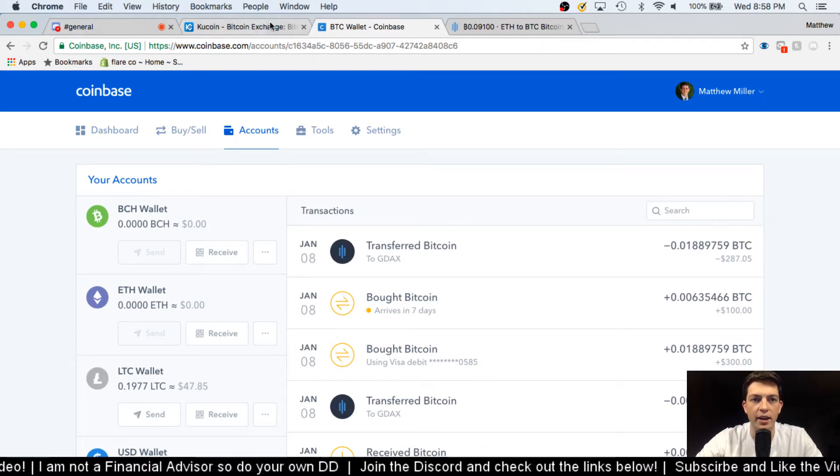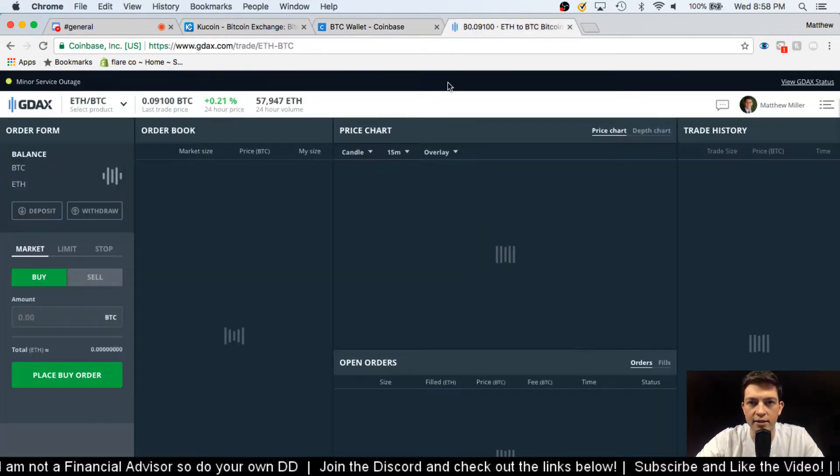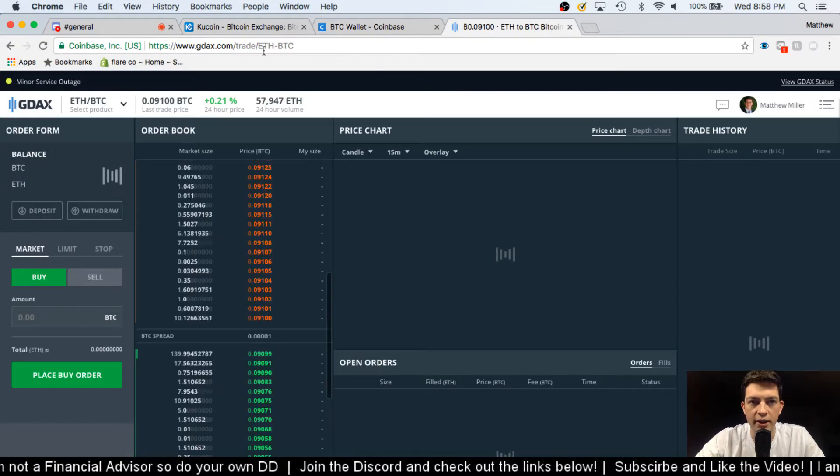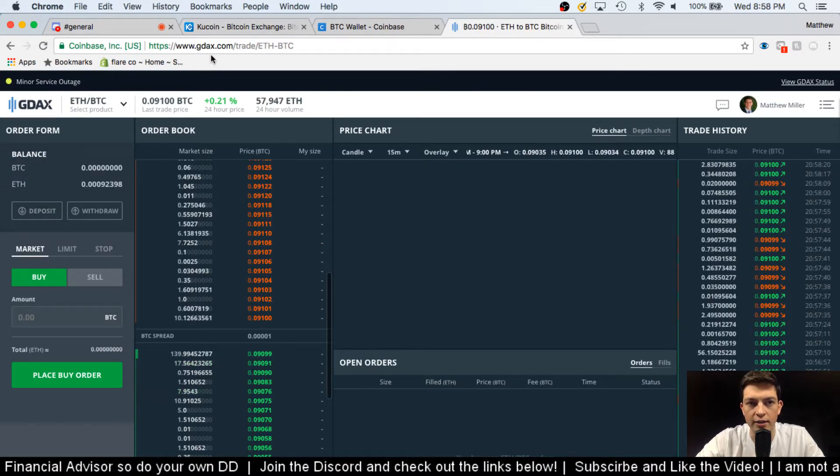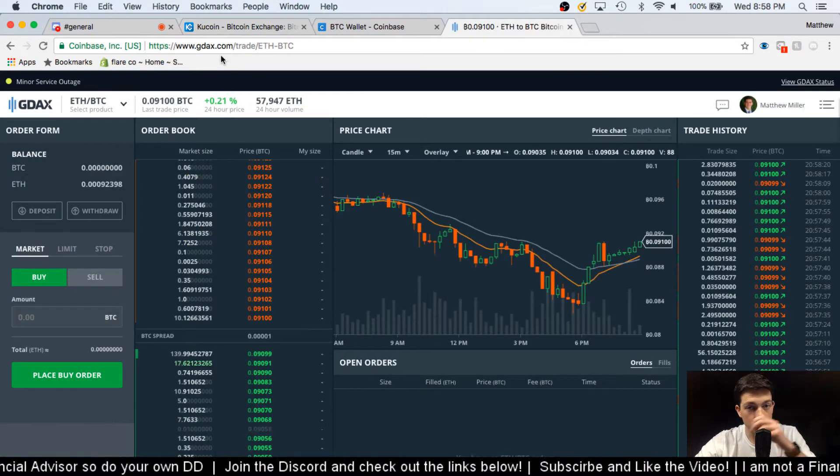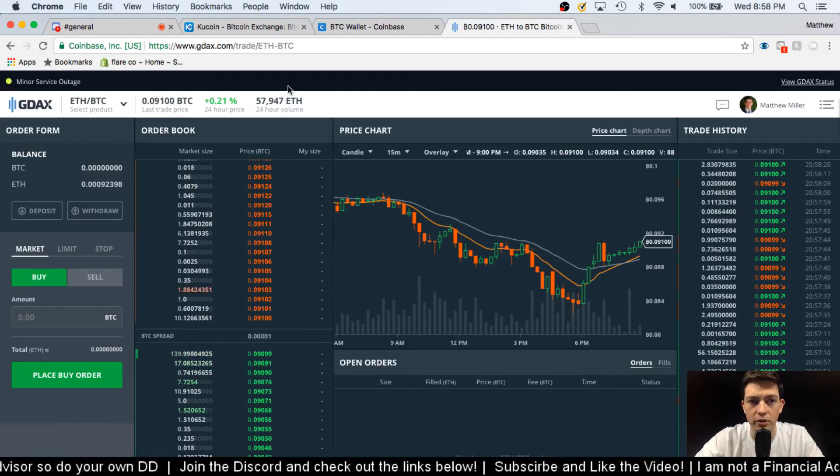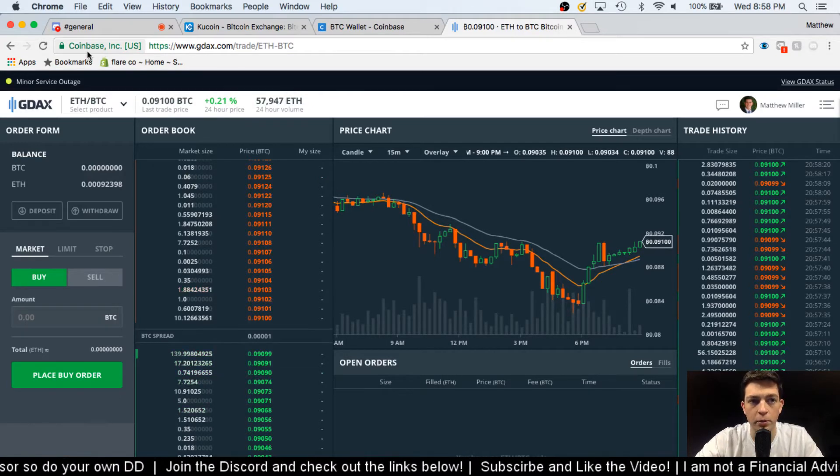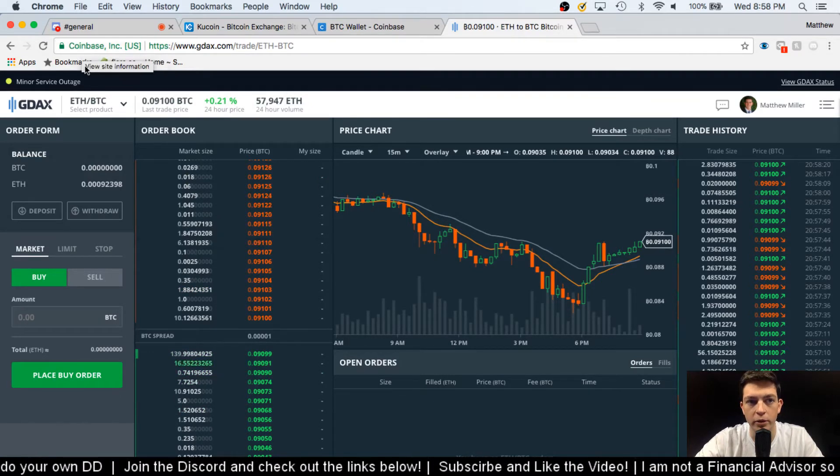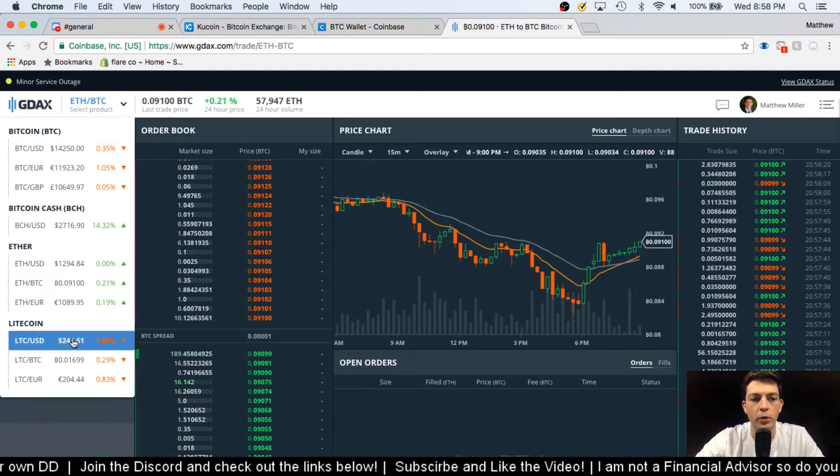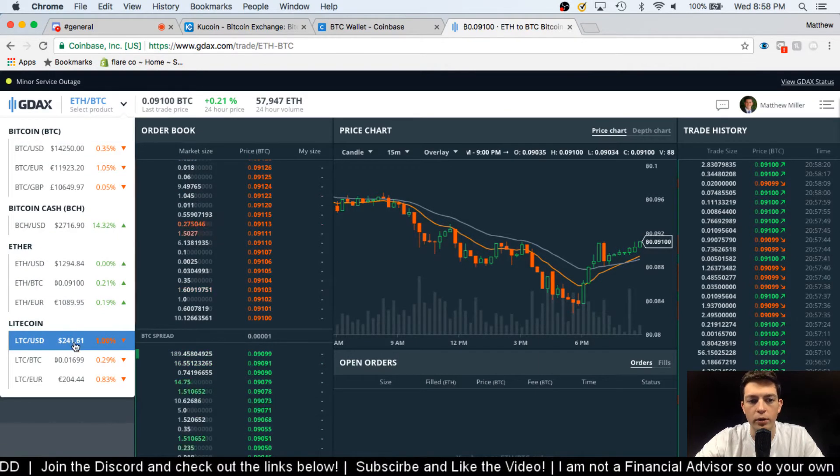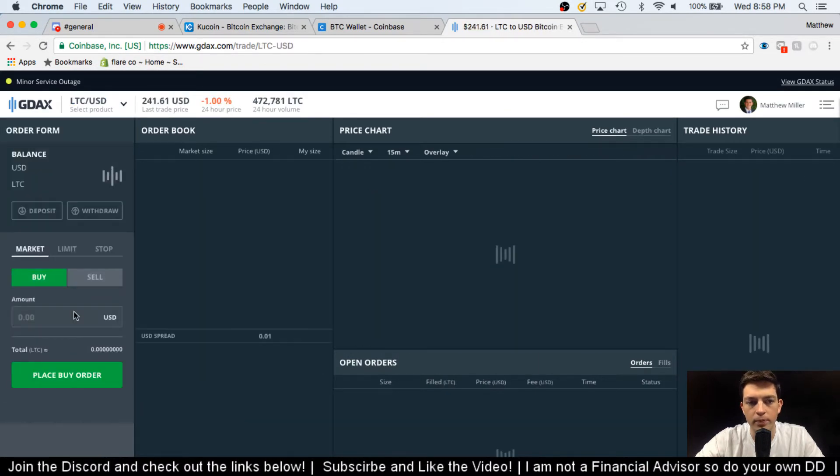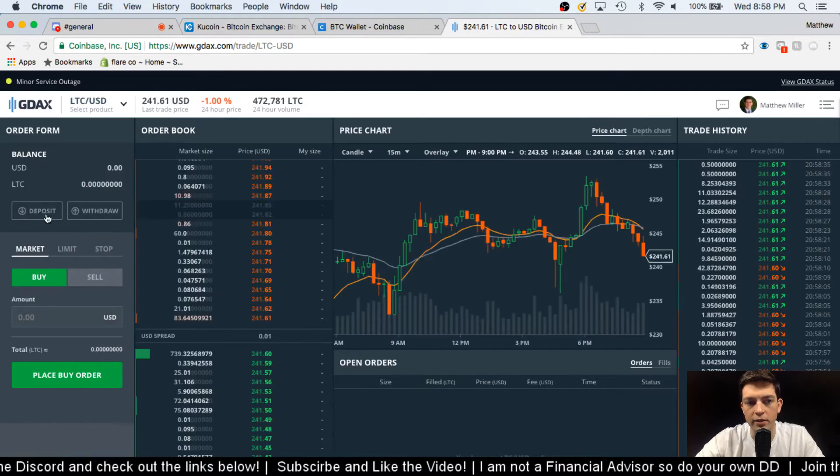Then now let's go over to my GDAX. You can get here by following gdax.com and then you sign in using your exact same credentials as Coinbase, because it is owned by Coinbase as you can see up here. So then I'm gonna go Litecoin to US dollars down here in the corner. I'll select that, then I'm gonna press deposit.